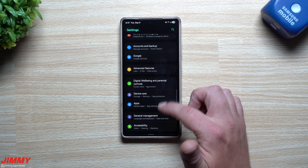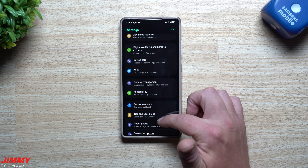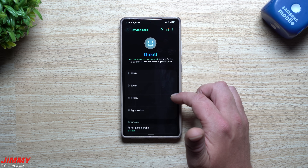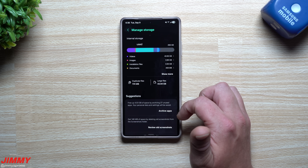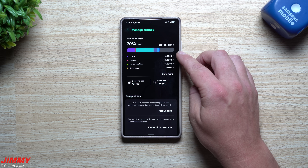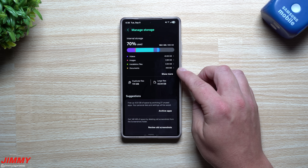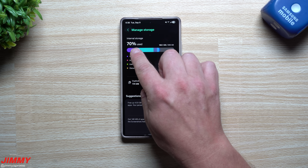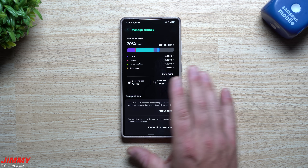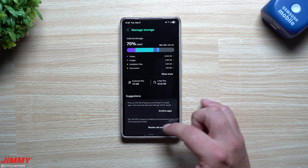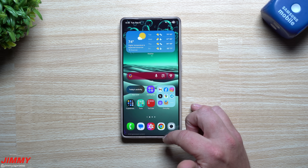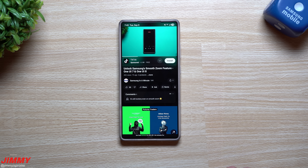One thing I wish I'd done before this video is check my storage first to see how much it actually clears up. Right now I've used 70% and I remember it being higher. Let me try this on another phone to show exactly how much storage is freed up.